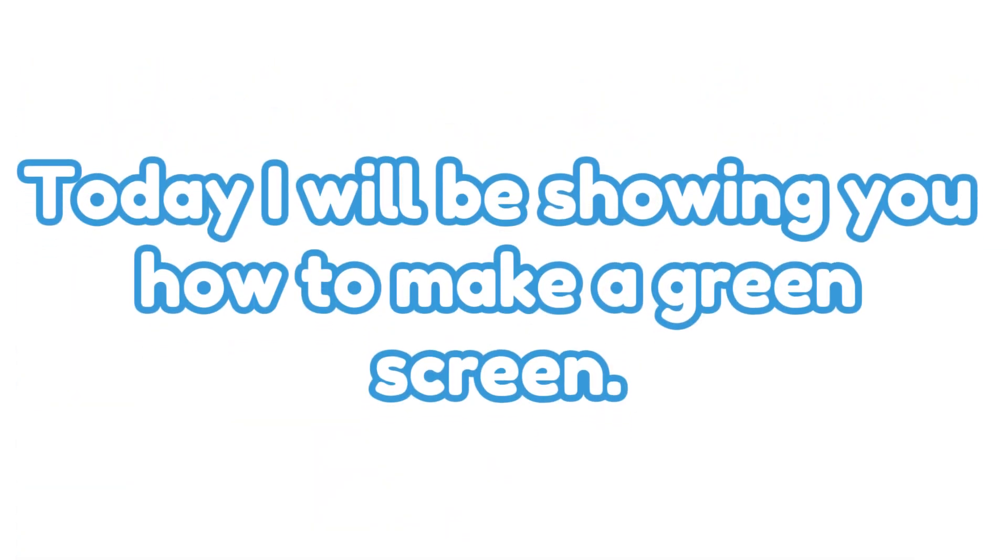Hey everyone. Today I will be showing you how to make a green screen. Let's dive in.